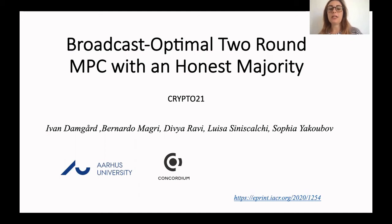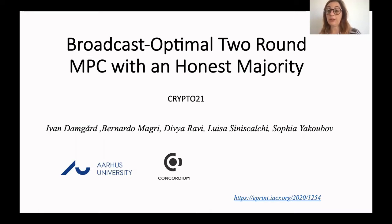Hi, everyone. Today I am talking about Broadcast Optimal 2-Round MPC with an Honest Majority, and this is a joint work with Ivan Damgaard, Bernardo Mavri, Divya Ravi, and Sofia Jakubov. In this talk, we are focusing on 2-Round MPC in an Honest Majority setting, and our goal is to optimize the amount of broadcast that we need in these two rounds.